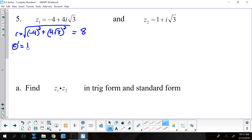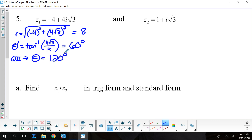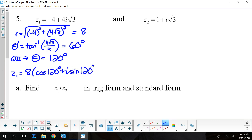The reference angle is the inverse tangent of 4 square roots of 3 over 4, which simplifies to the inverse tangent of square root of 3, giving 60 degrees. Because this complex number is in quadrant 2, the actual theta is 180 minus the reference angle, which is 120 degrees. So z sub 1 in trig form is 8 times the cosine of 120 degrees plus i times the sine of 120 degrees.